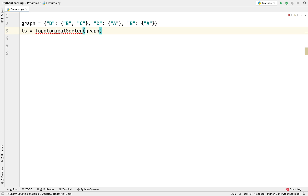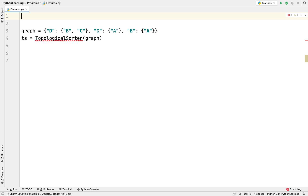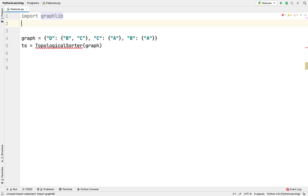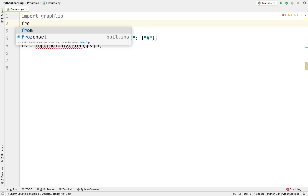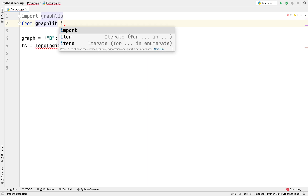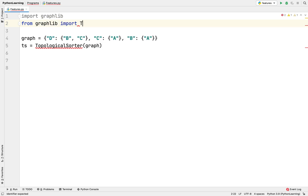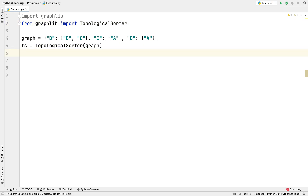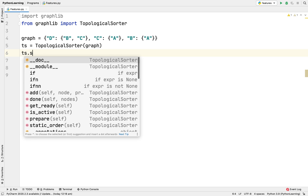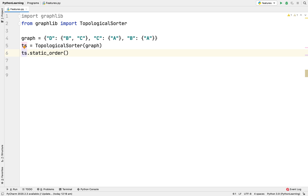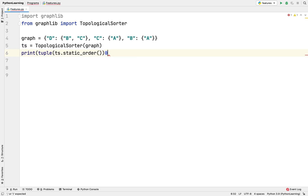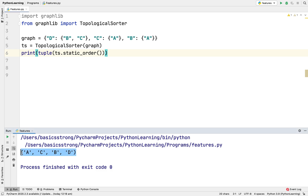Here we pass this graph into the TopologicalSorter. We need to import graphlib and import TopologicalSorter from graphlib. Then we invoke the static_order() method — ts.static_order() — to get the linear ordering. It returns an iterable, so we store it in a container and print it. Running this gives us the linear order of all the tasks.